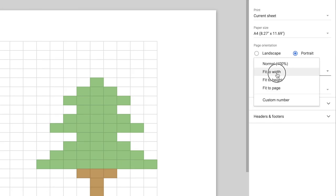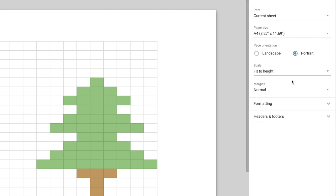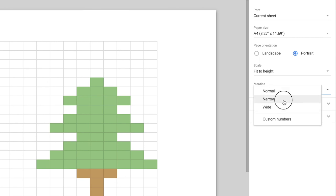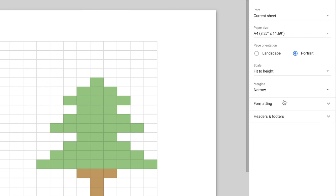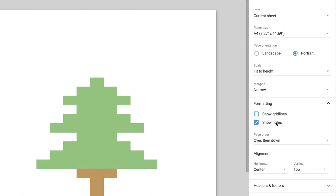We're going to scale it to fit to either the width or the height of the page. So width if you did landscape, height if you did portrait. I'm going to give quite narrow margins. And under formatting, I'm going to switch off show grid lines and show notes.